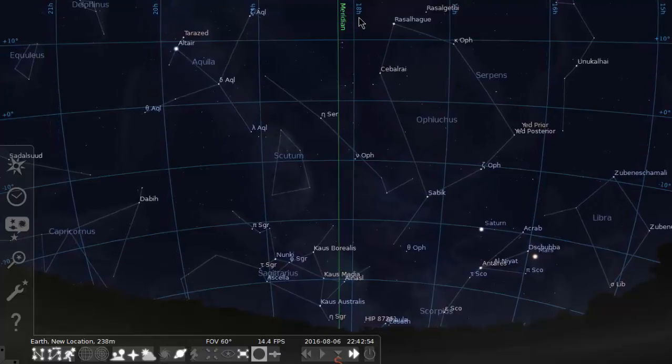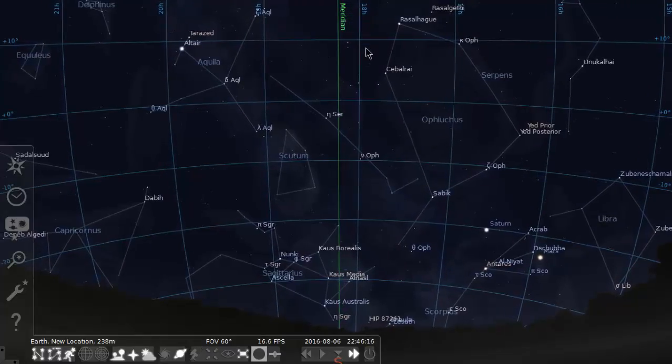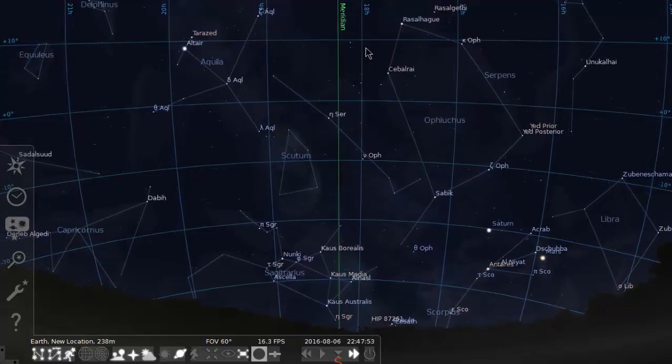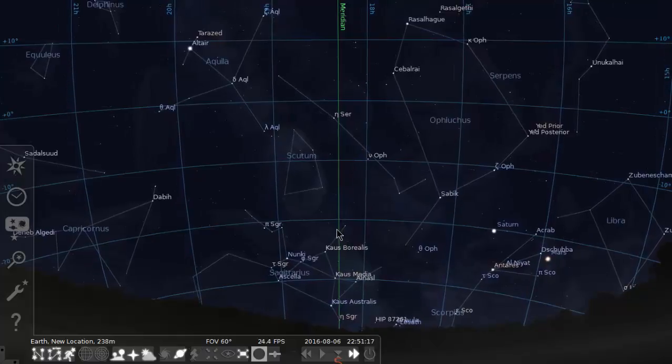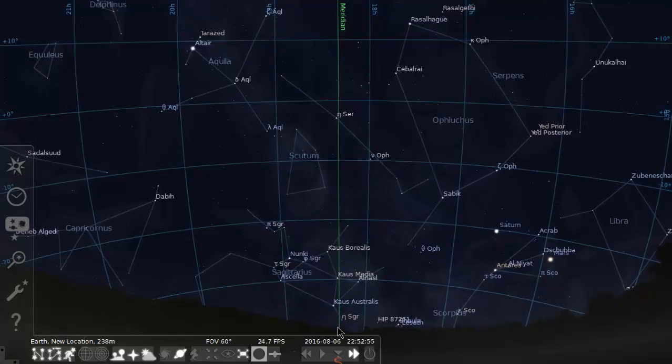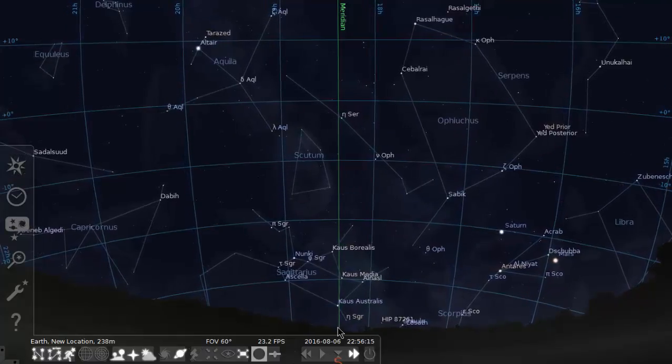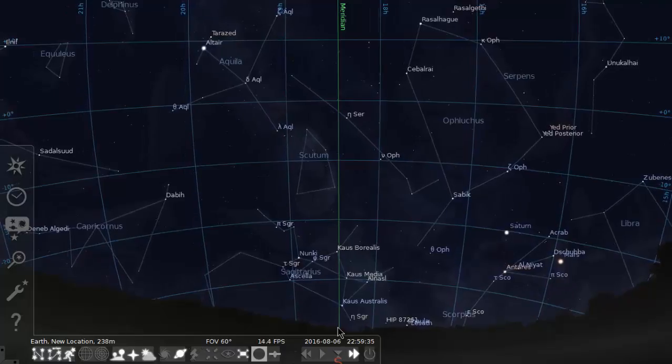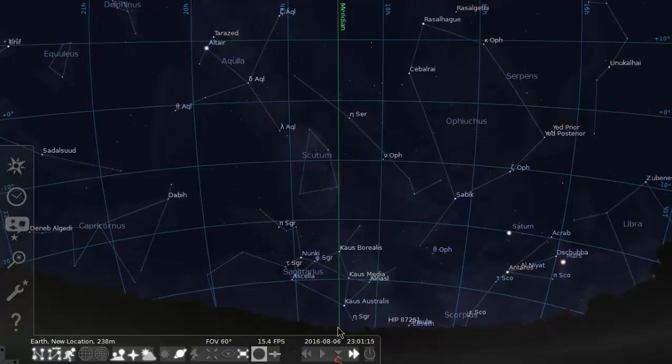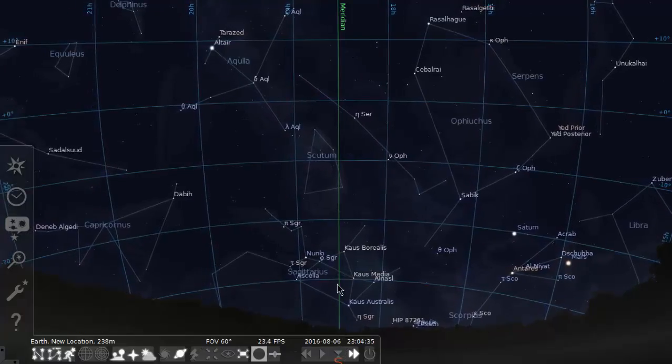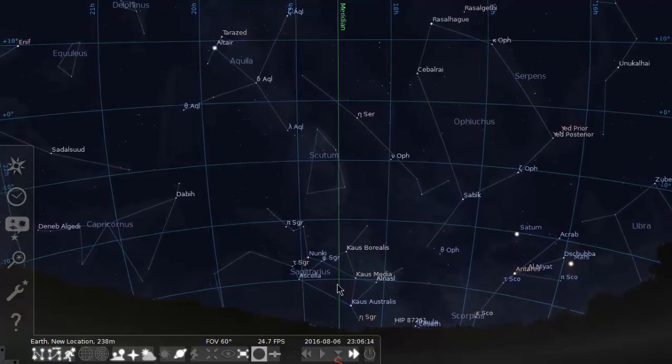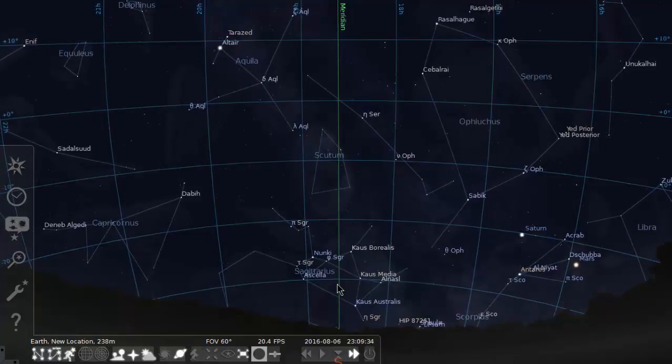You'll notice that the time marked 18 hours just past this line called the meridian. Now the meridian is kind of the start-finish line of the sky. It goes from the south, up through the zenith directly overhead, and into the north.